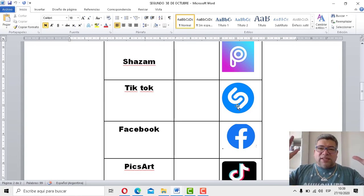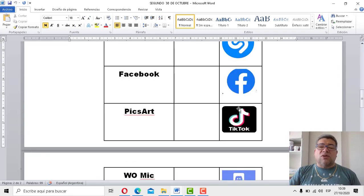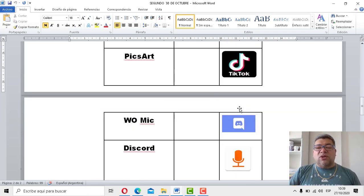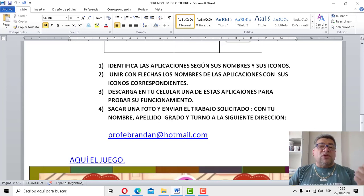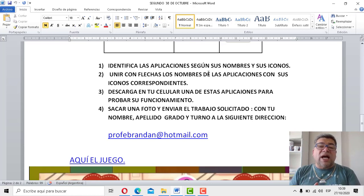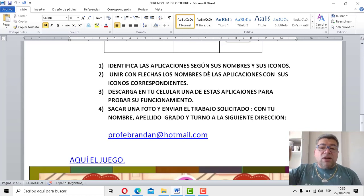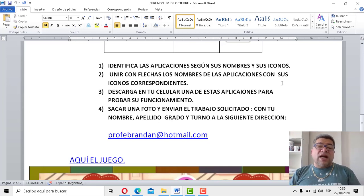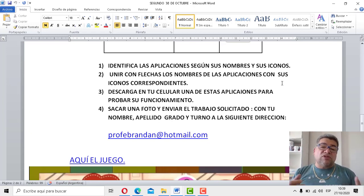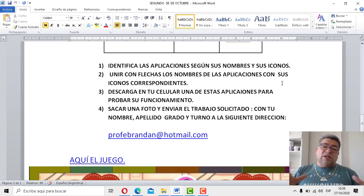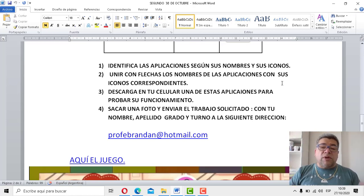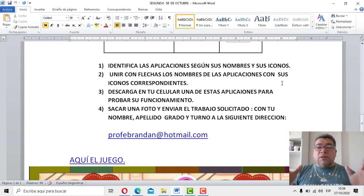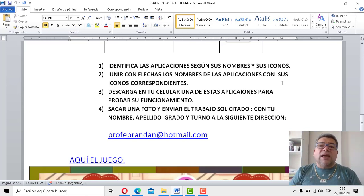Tenemos que recordarlas bien, porque después se viene un súper trabajo práctico también con todo esto. Atención, cabezas pensantes: recordar todas las aplicaciones con su nombre correspondiente y correcto. El punto número 1 dice identificar las aplicaciones según sus nombres y sus íconos. El número 2 dice unir con flechas los nombres de las aplicaciones con sus íconos correspondientes. En la número 3, descargá en tu celular una de estas aplicaciones para probar su funcionamiento, como lo hicimos la semana pasada. Y, obviamente, como todas las semanas, le sacamos una foto y la enviamos al mail que corresponde: profebrandan.com. No te olvides de poner el nombre, el apellido, el grado, el turno, y de esa manera podemos realizar la corrección correspondiente.